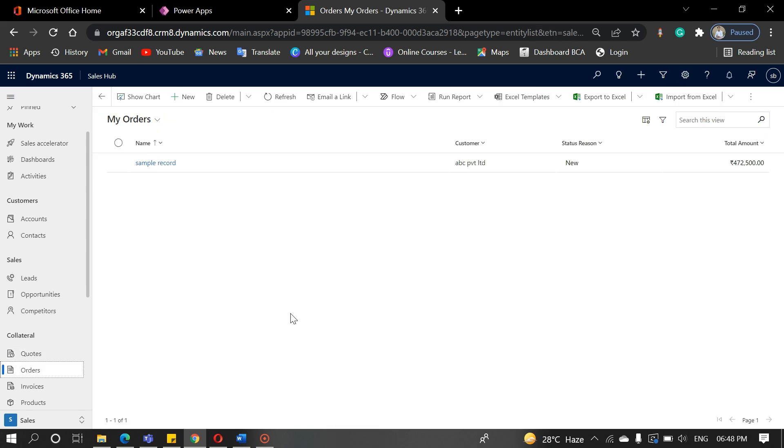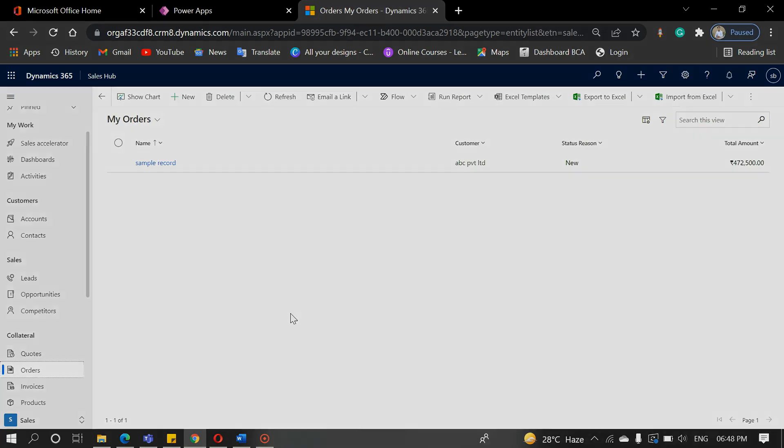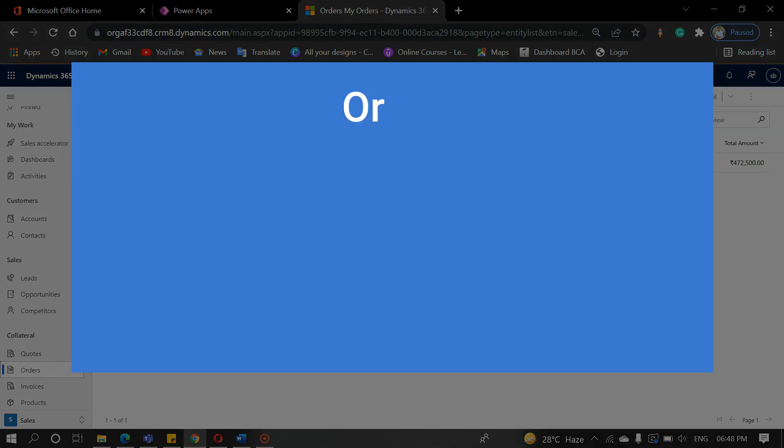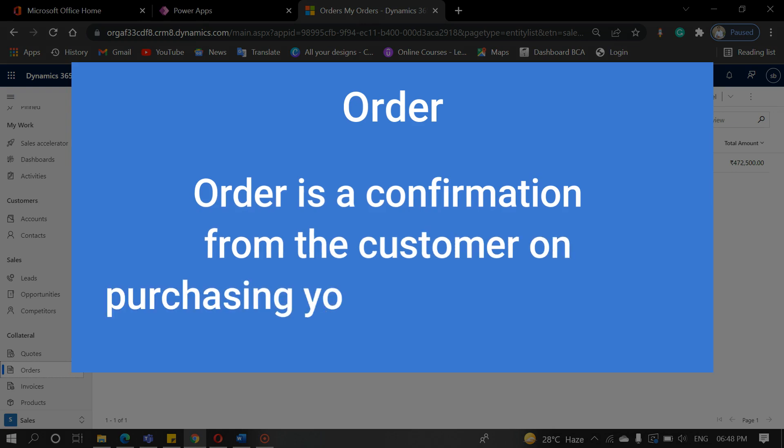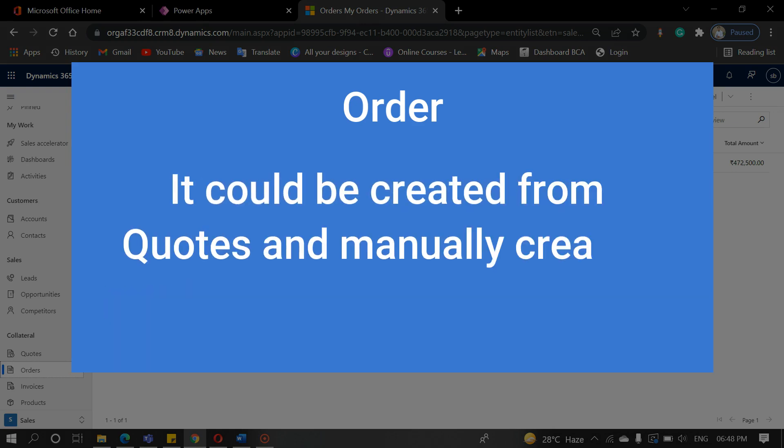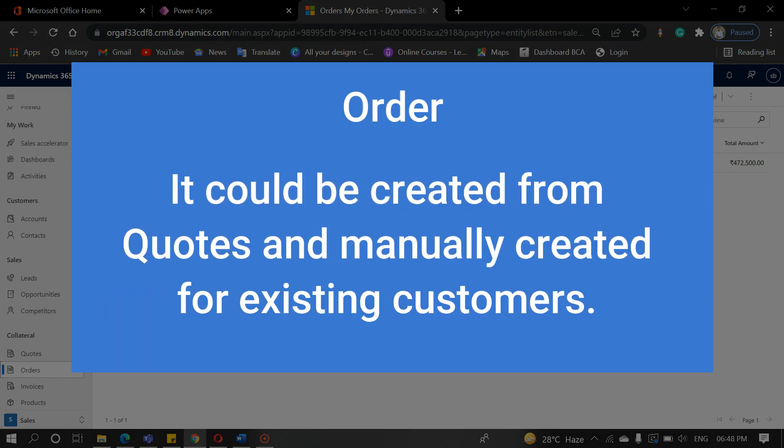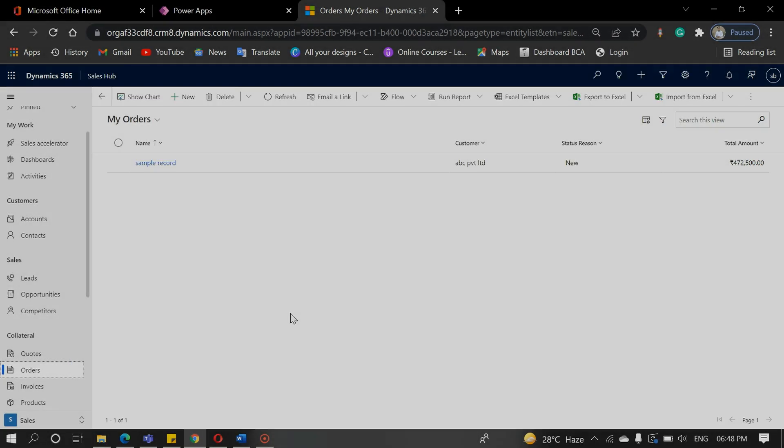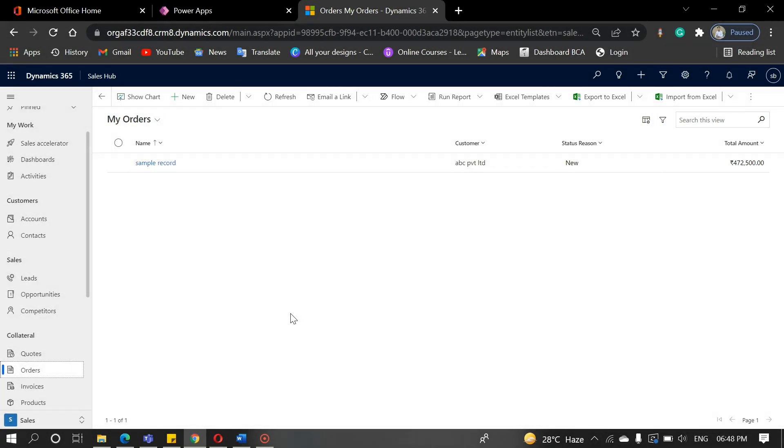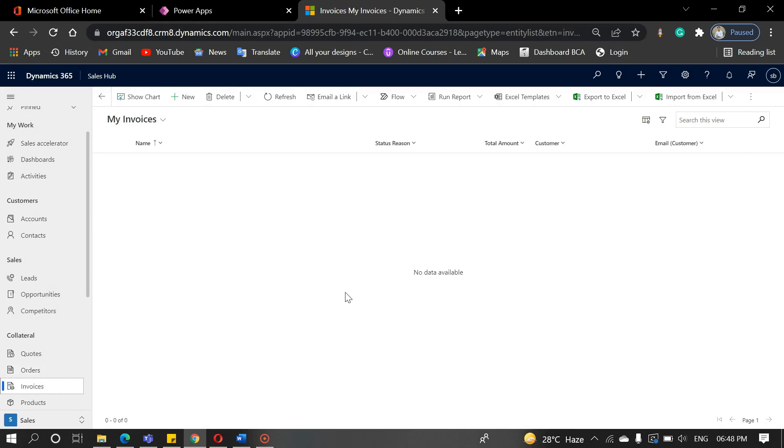The next entity is order. In Dynamics 365, order is a confirmation from the customer on purchasing your product services. It could be created from quotes and manually created for existing customers. Click on the order entity and create an order. It's a confirmation from the customer side.